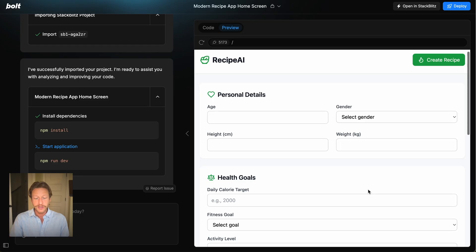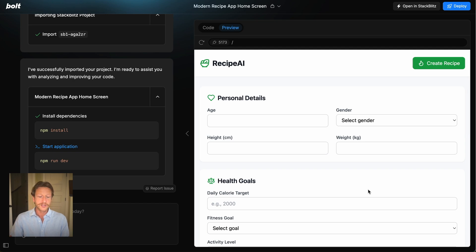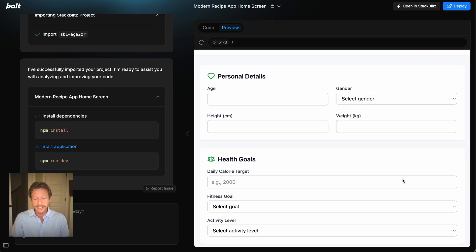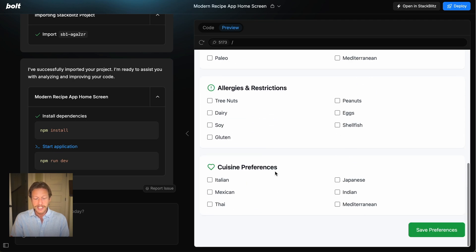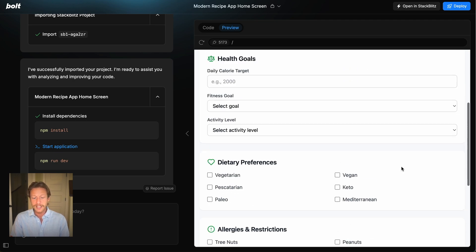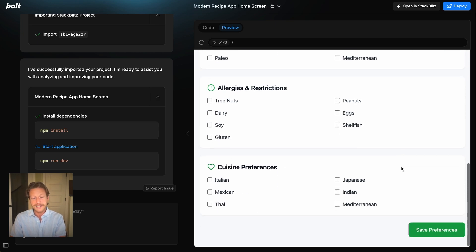It's going to use AI to create specific recipes for the user. Let's get a visual for this using Bolt.new. I used it very quickly just to create a home page and a personal profile page for an app like this. I gave it a prompt and it came up with 'Recipe AI.' You can enter your personal details, health goals, dietary preferences, allergies and restrictions, and cuisine preferences — then save those preferences so AI can use them when creating recipes in the future.